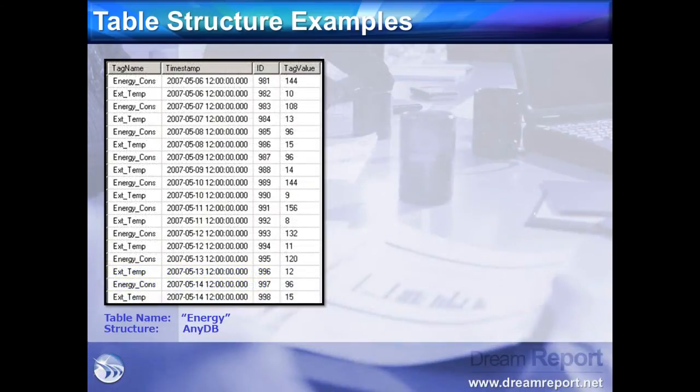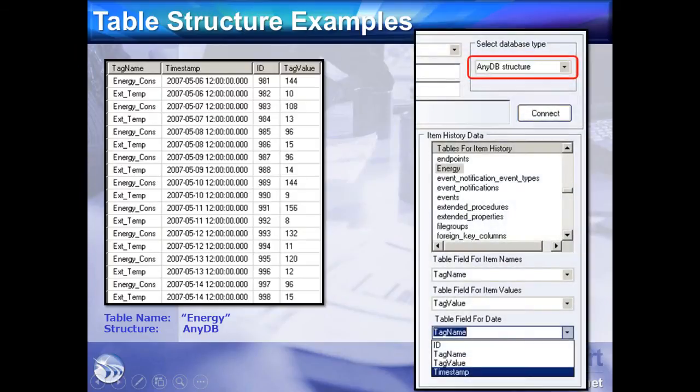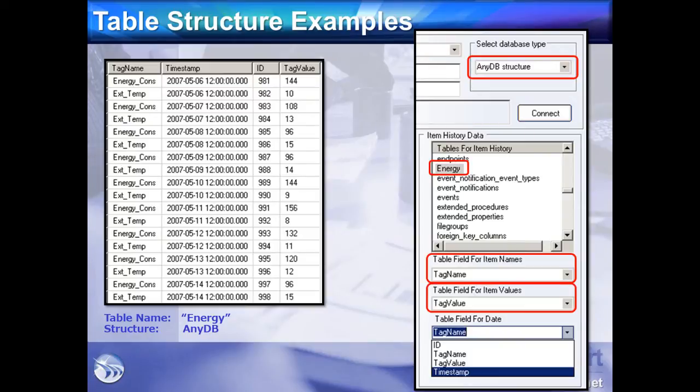In this table, we see that the fields are arranged in a generic or NEDB structure. We have three fields to consider here: date and time, a tag-item field, and the field that contains the data. When we configure an instance of the ODBC driver in DreamReport, we specify that the table has an NEDB structure. We select the table, select the field for item names, select the field for item values, and then we select the field for the date and time stamp.